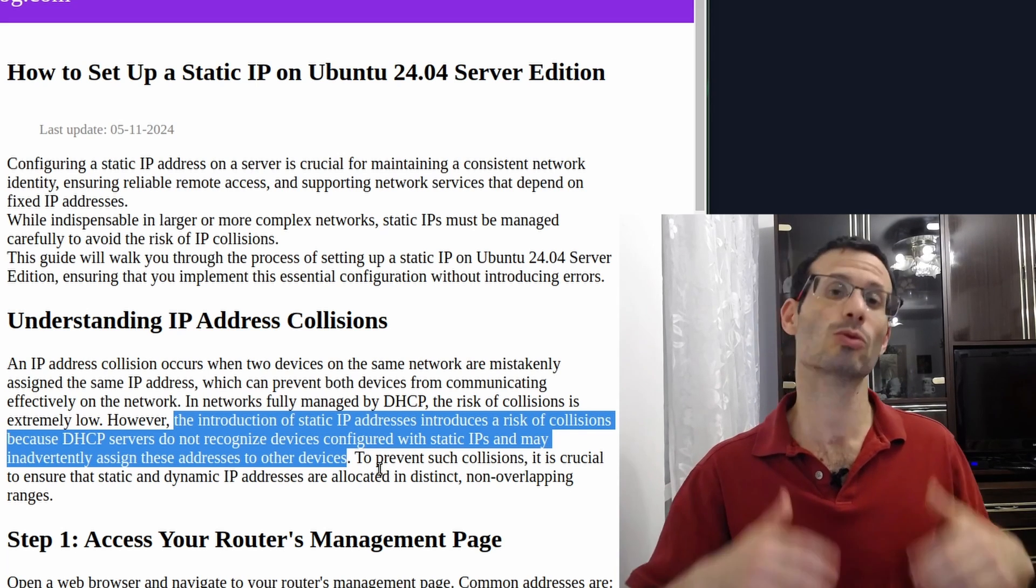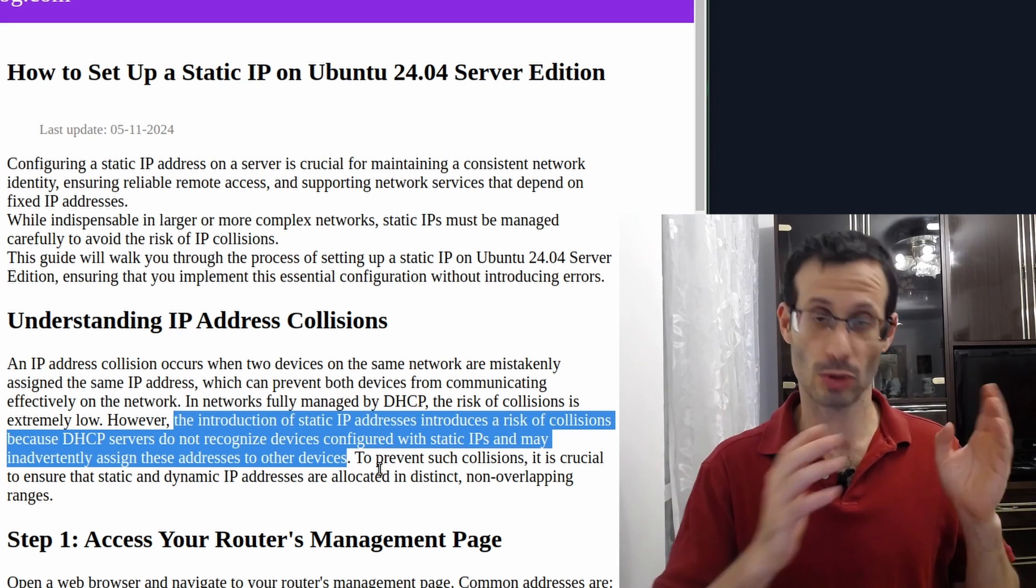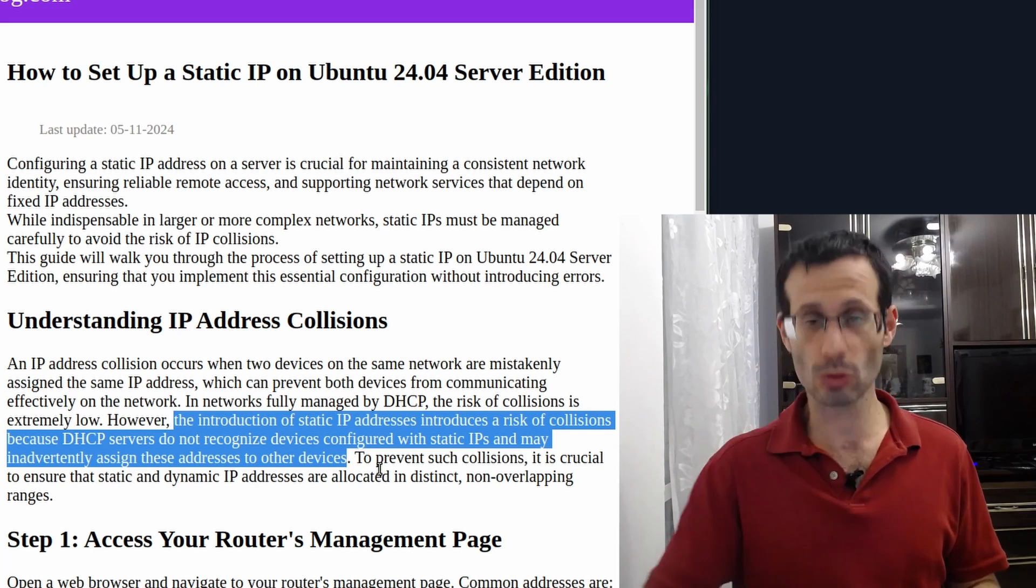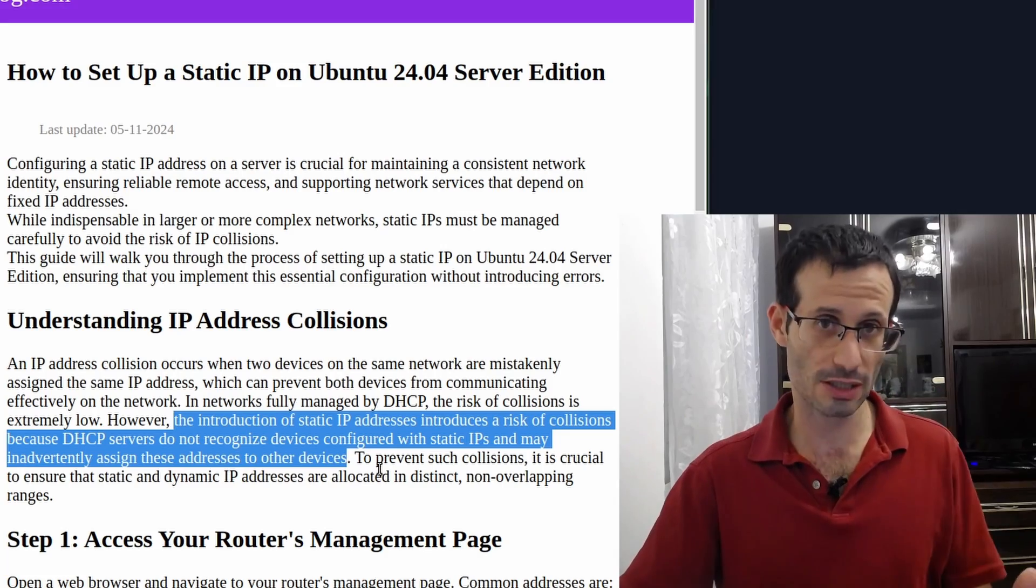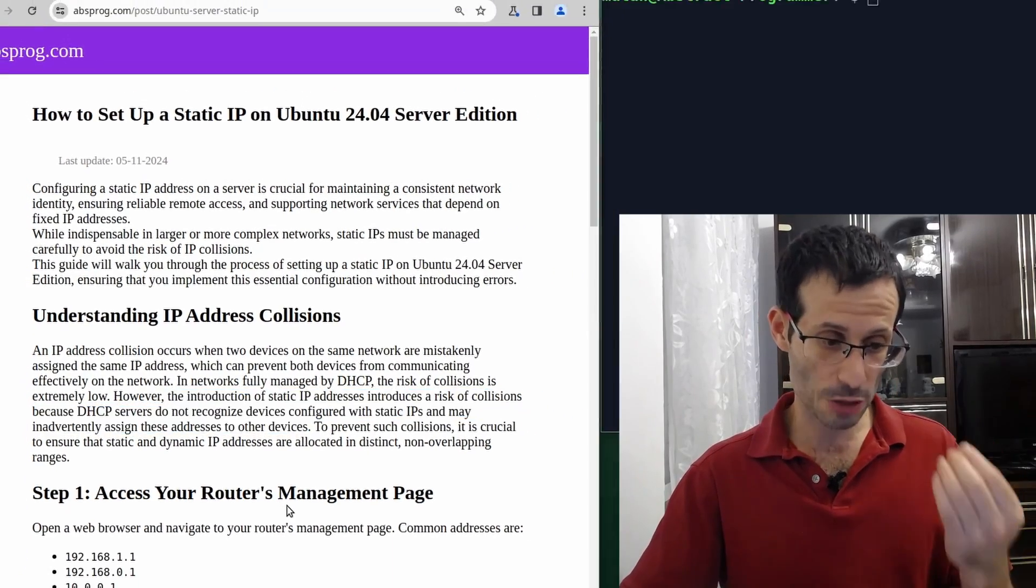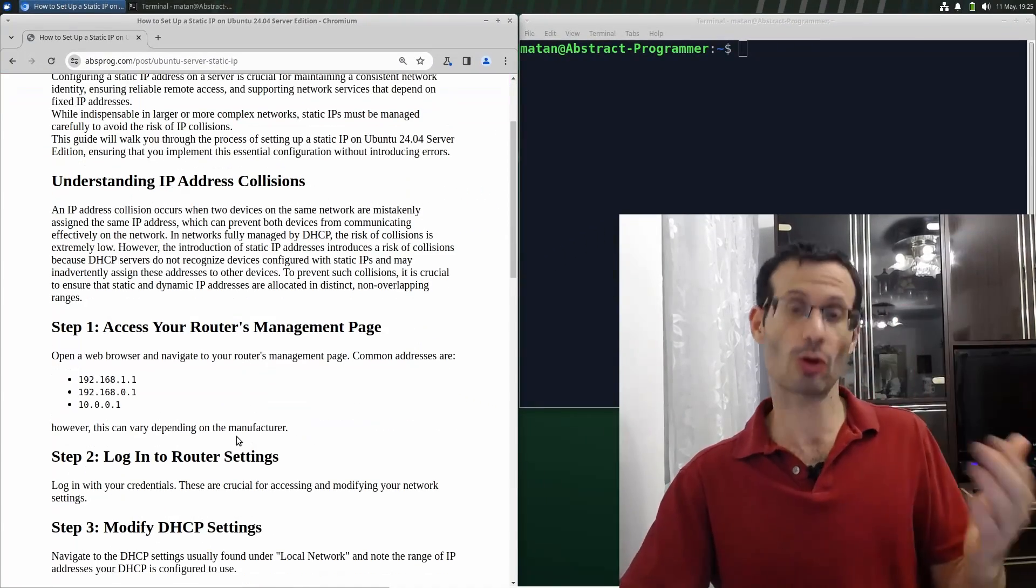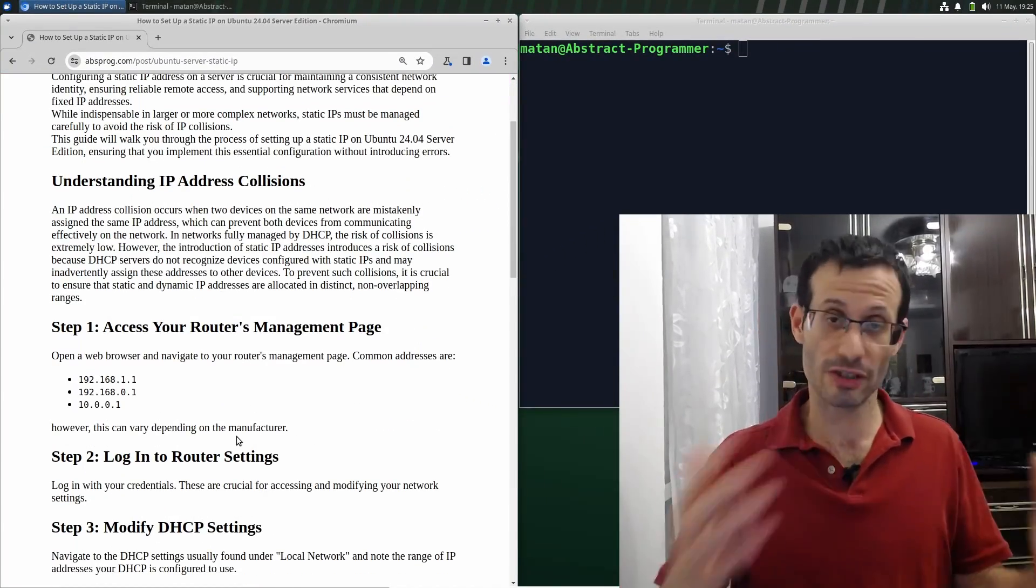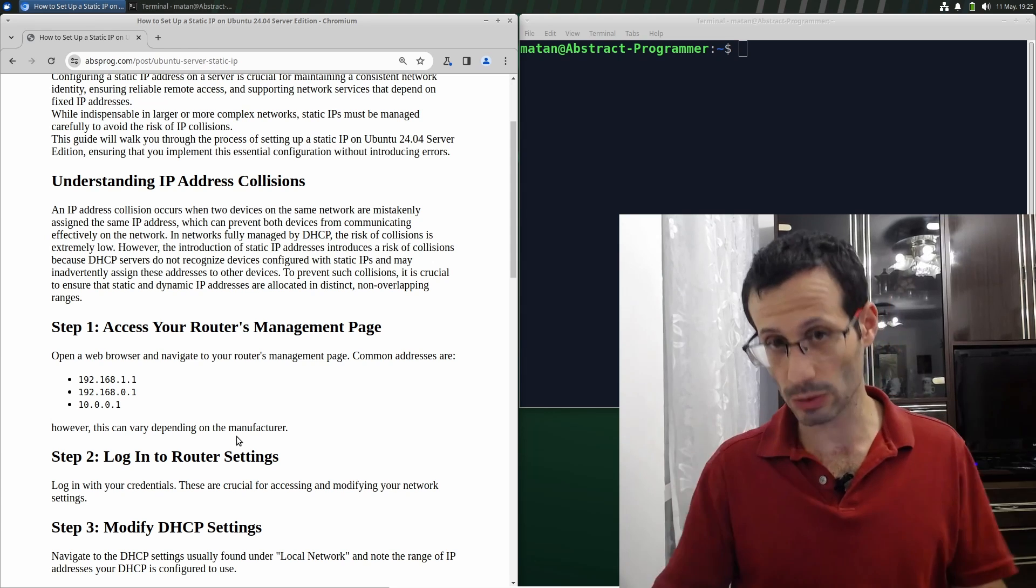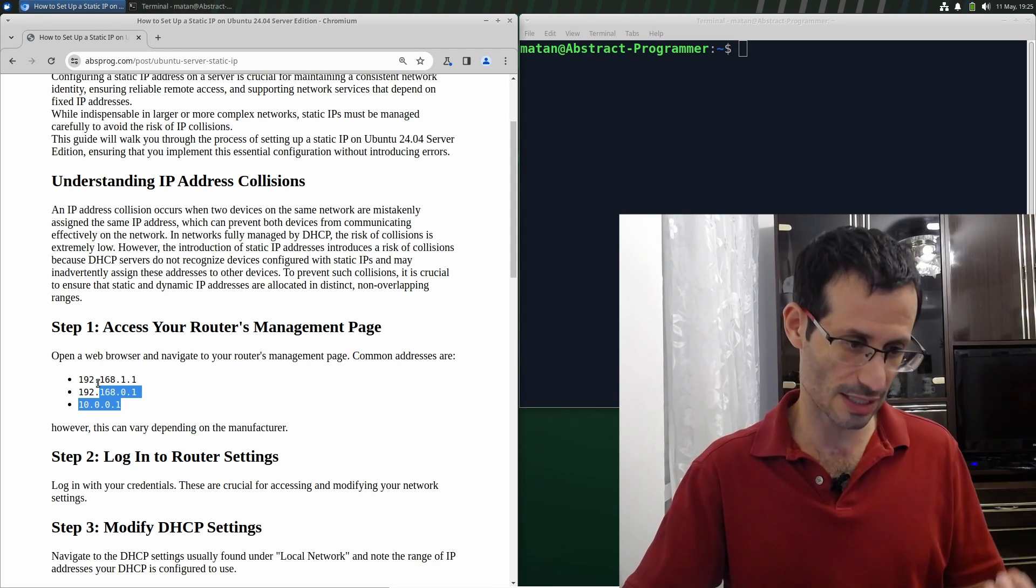We're going to see how to assign a static IP address to a server without causing collisions. First we need to go to our router's management page. The address depends on your router. It differs among different routers, but usually it's one of these.